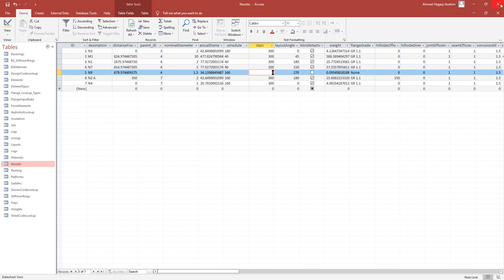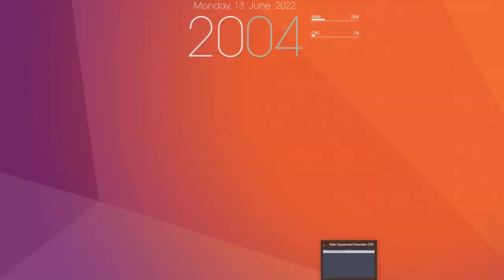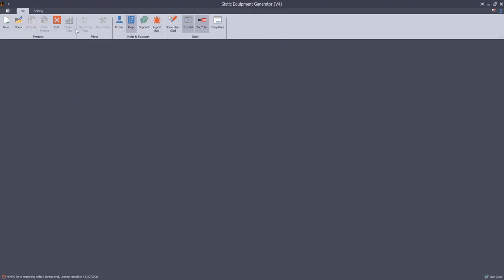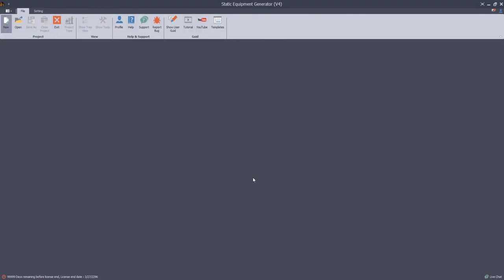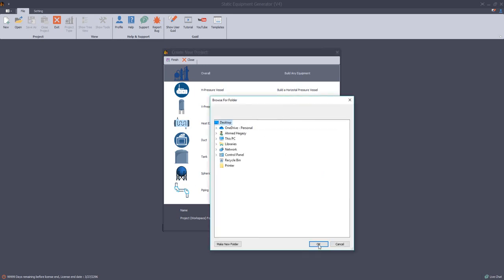Let's close this Access database file and from SEG software let's create a new project. Let's create this project and select the project location. Select the overall view and click on finish.